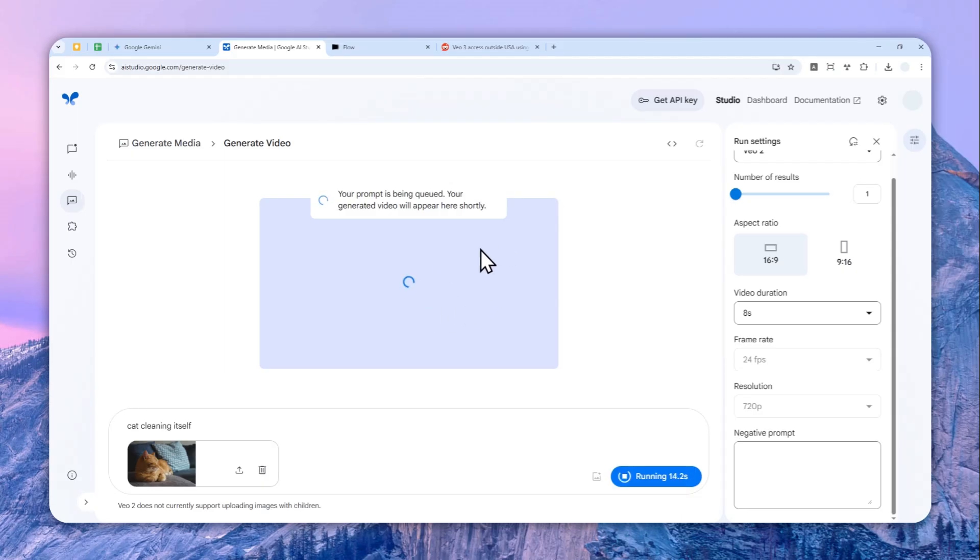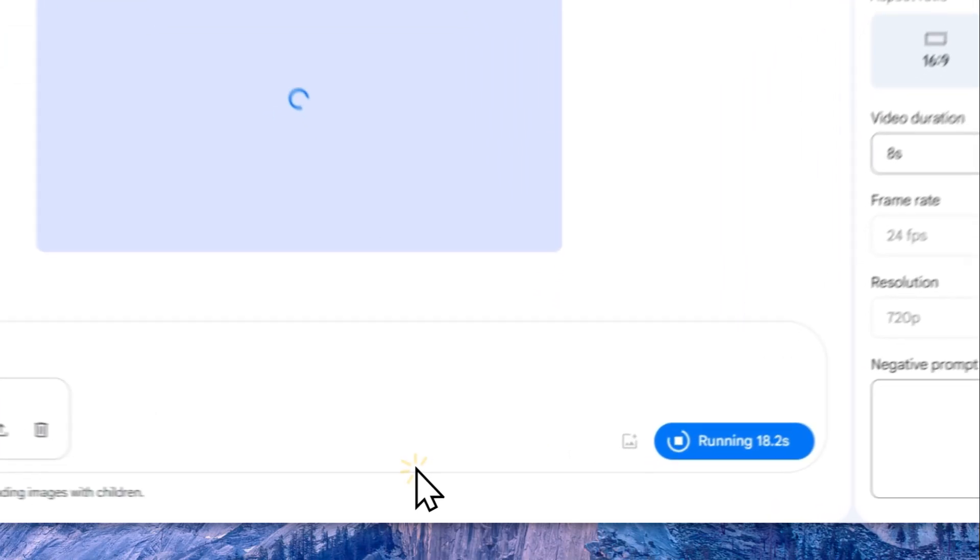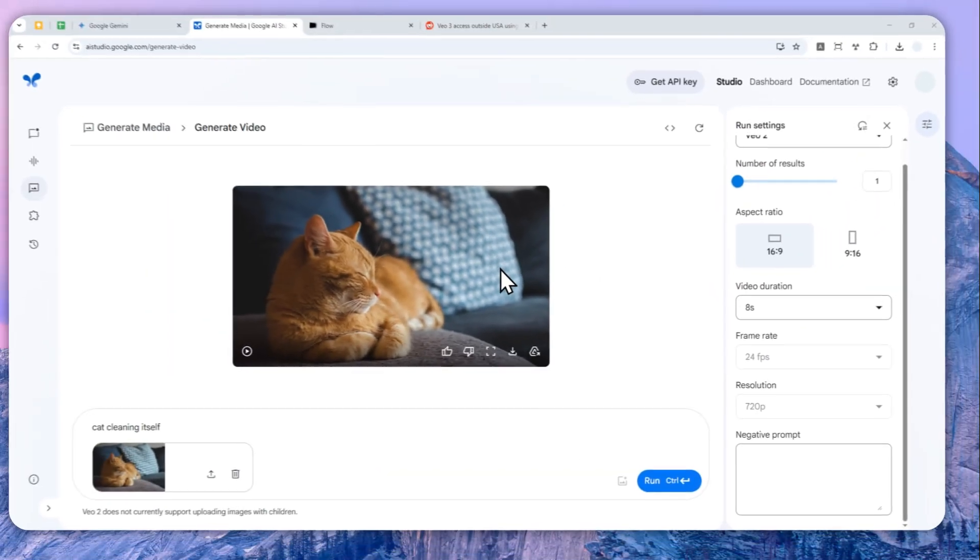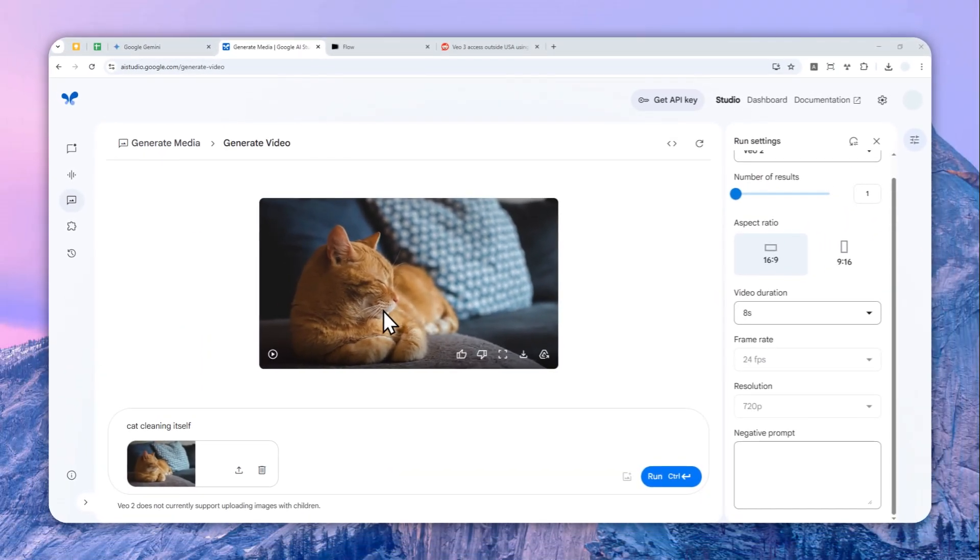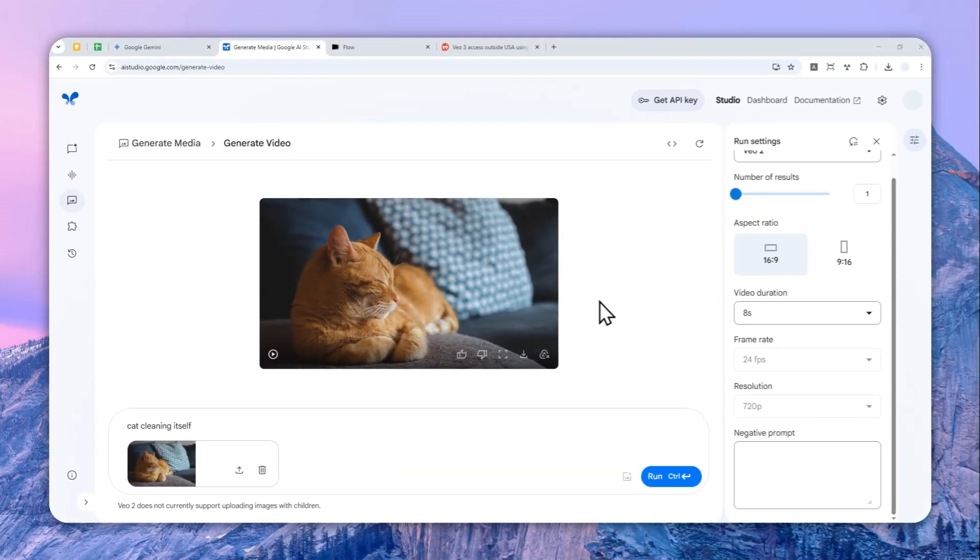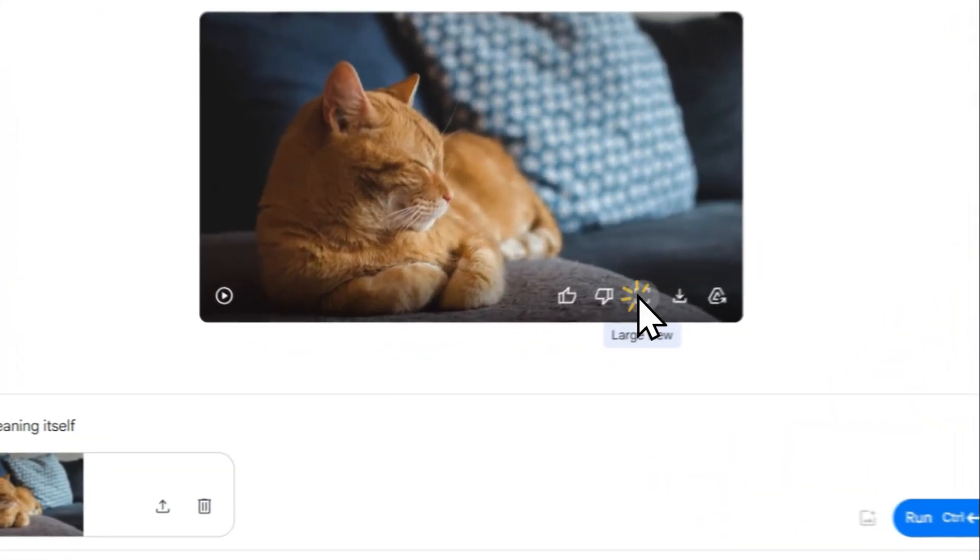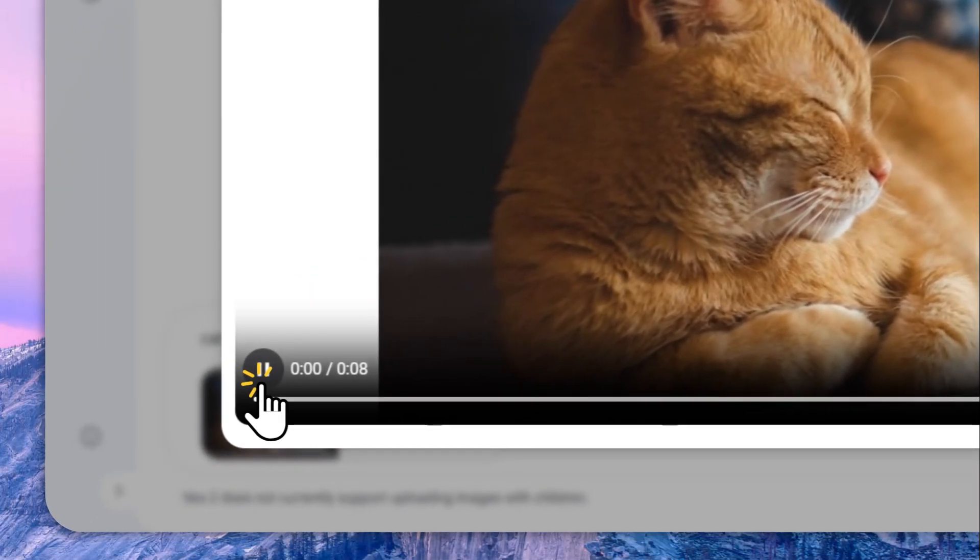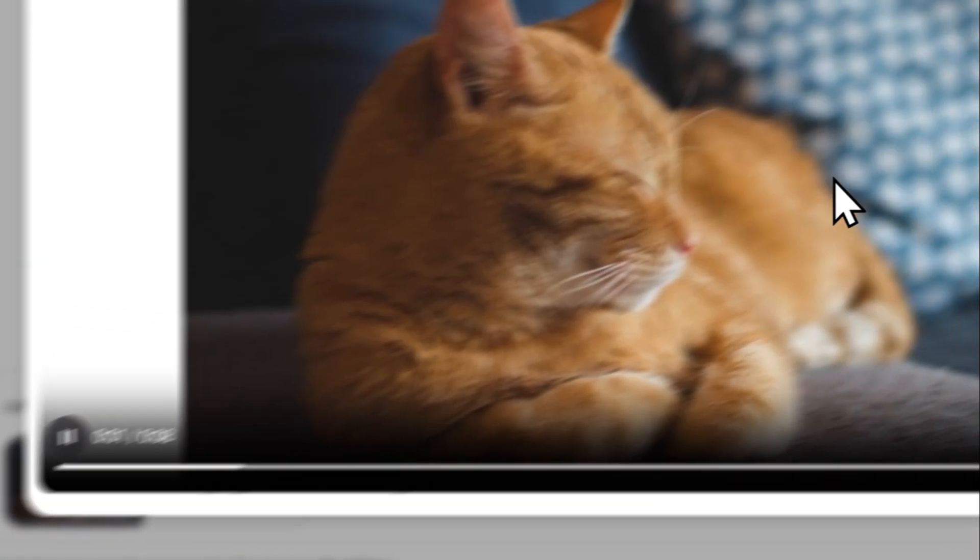I haven't created any video using Google AI Studio, but apparently now it seems to be working. I guess it's not giving me any more message, so I'm going to just skip forward and show you the result.